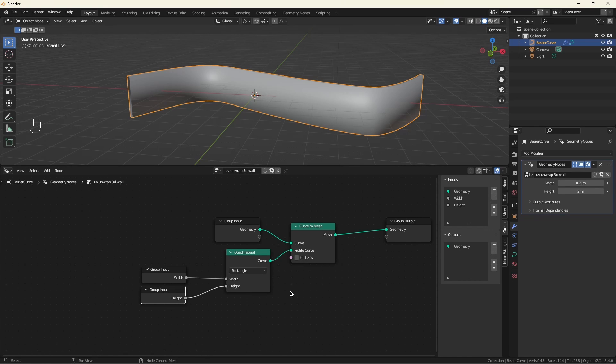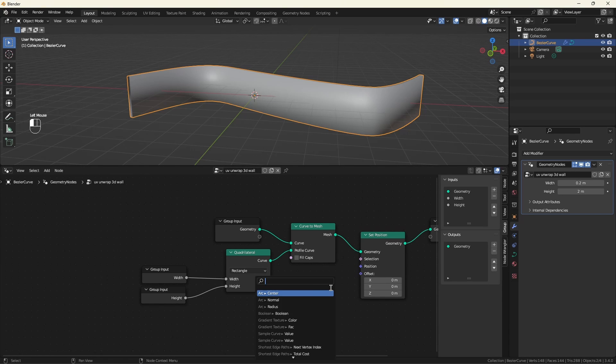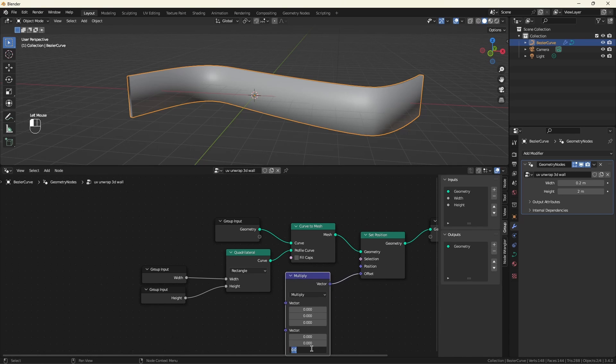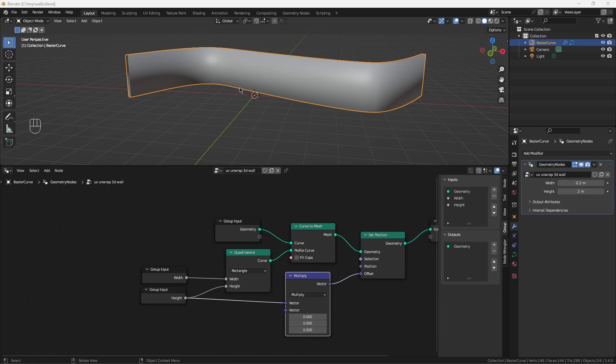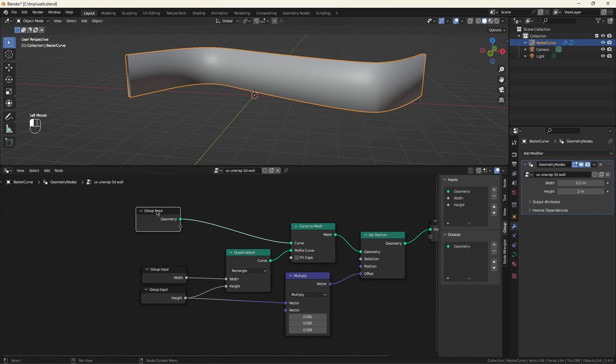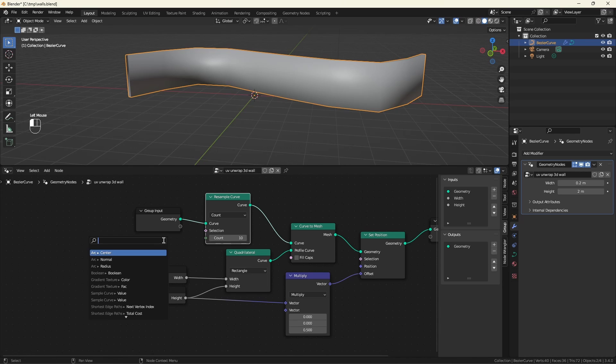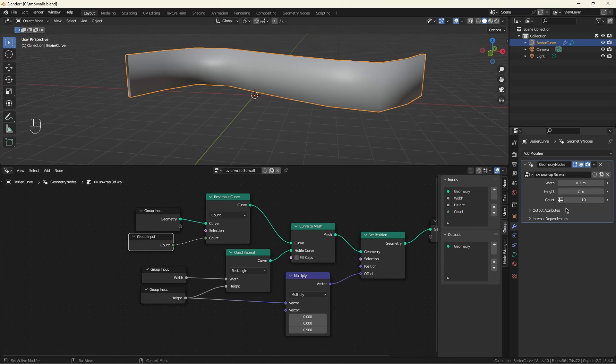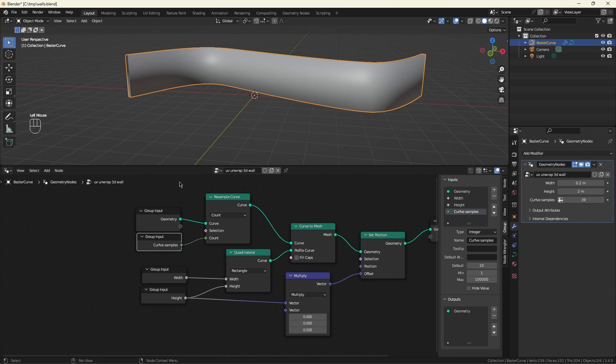I want my wall to sit where the original curve was, so let's move it up by half its height. There, now I'll be able to sleep tonight. It's important that we also gain control over the amount of points along the original curve, so let's resample it. And I want this to be under user control as well. And that's it for the wall construction.